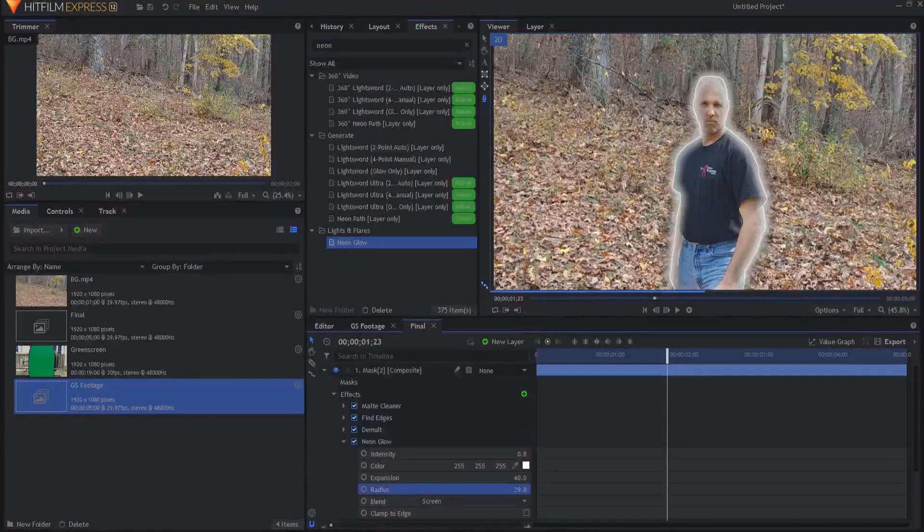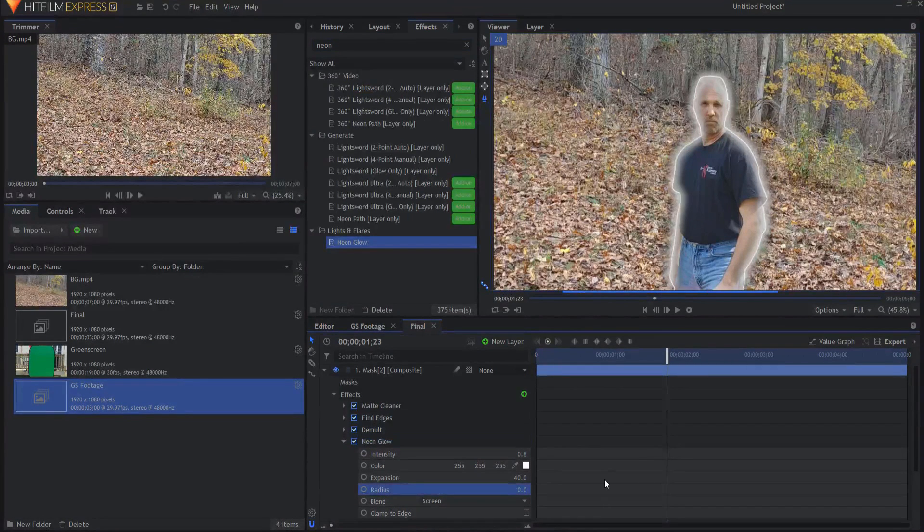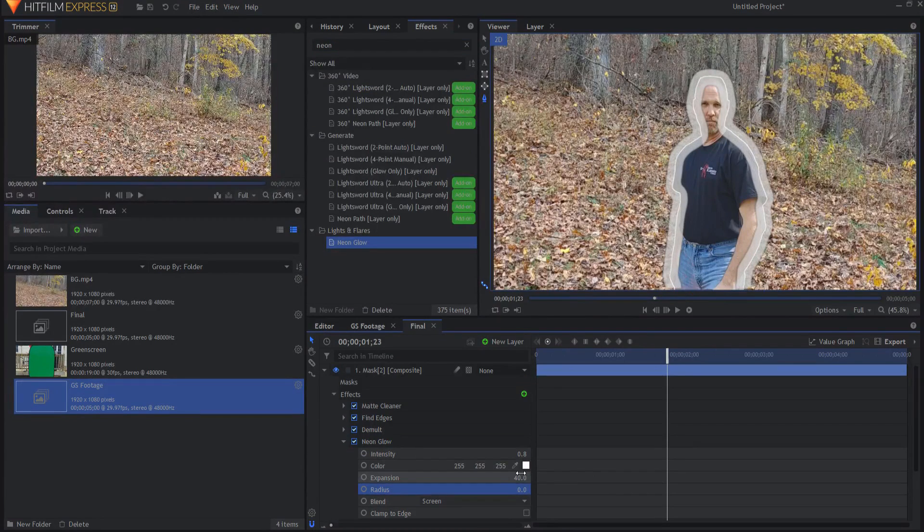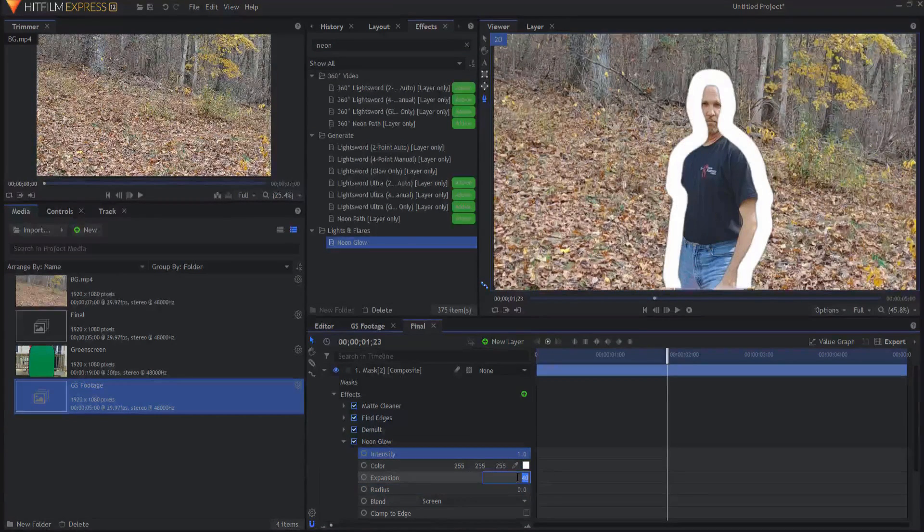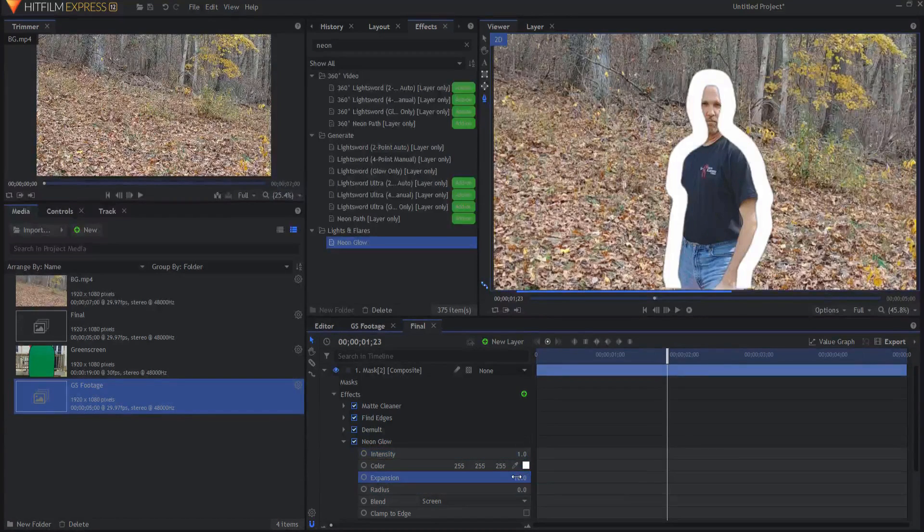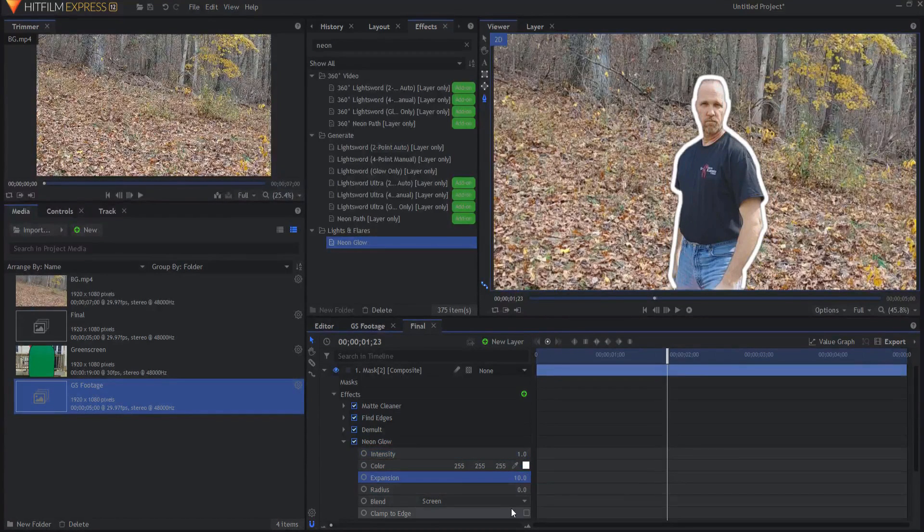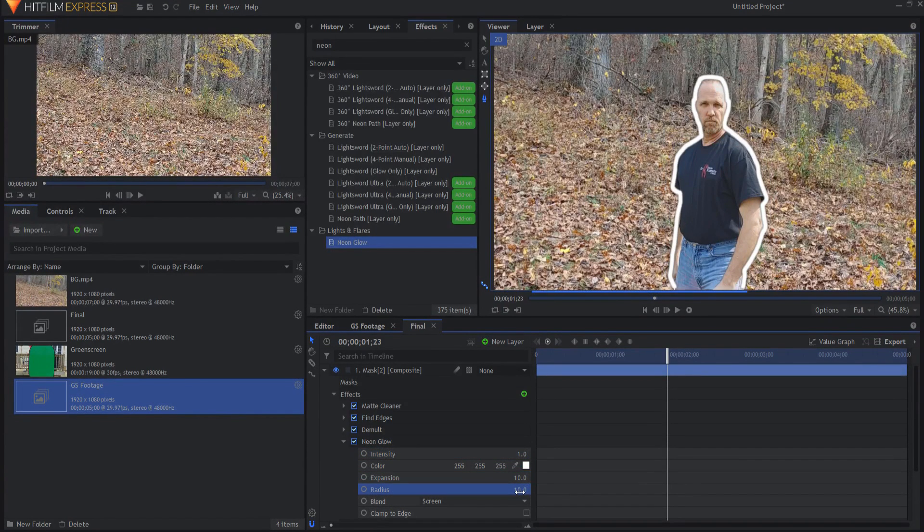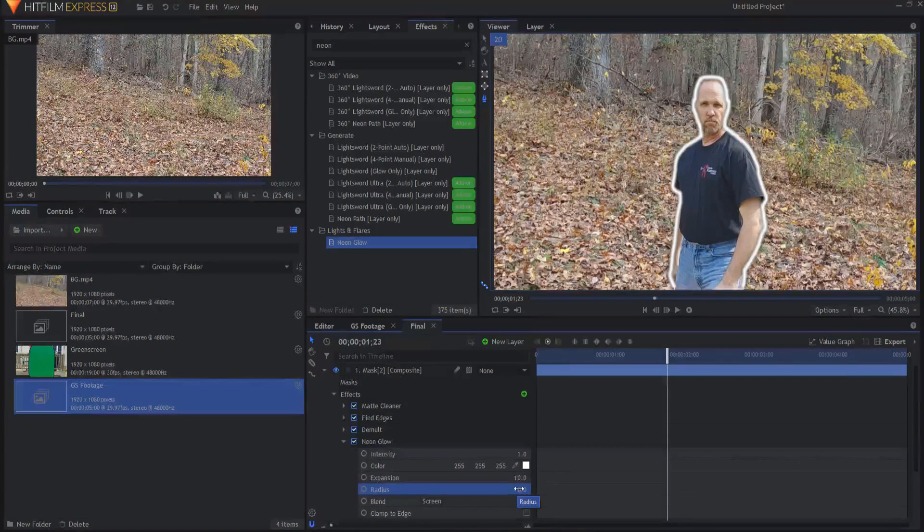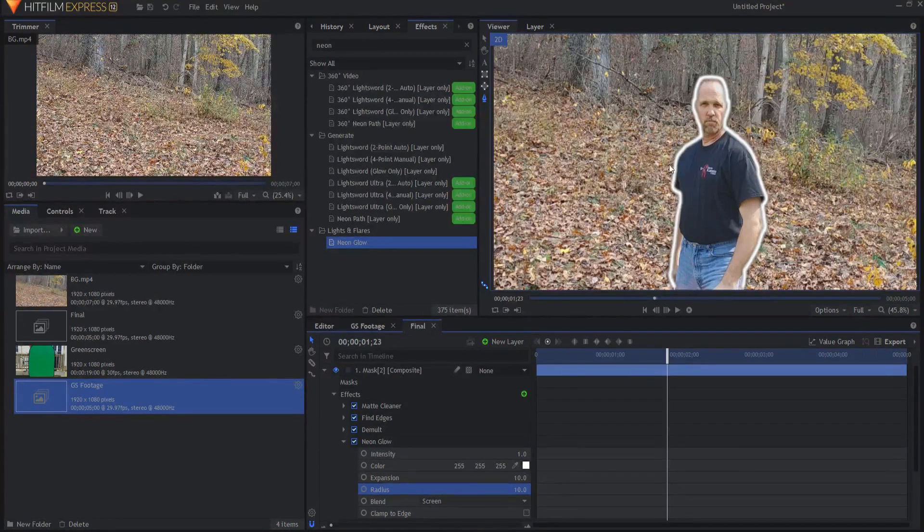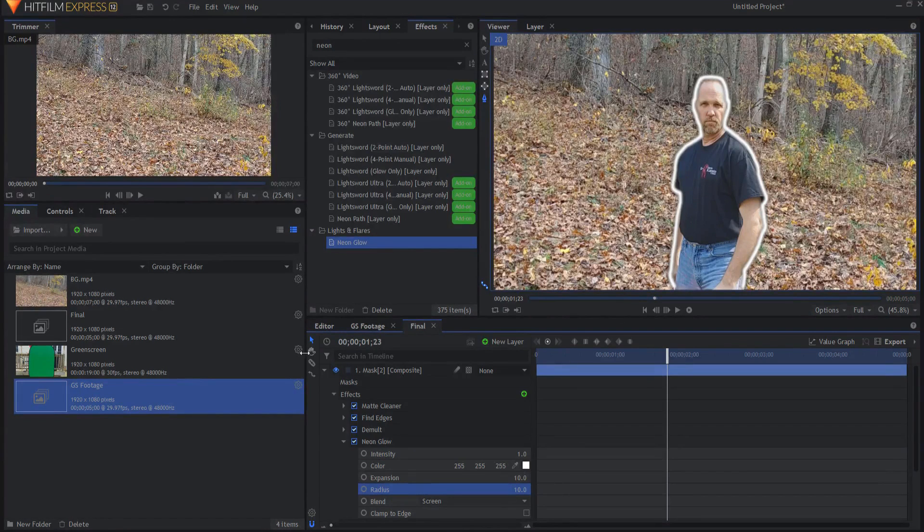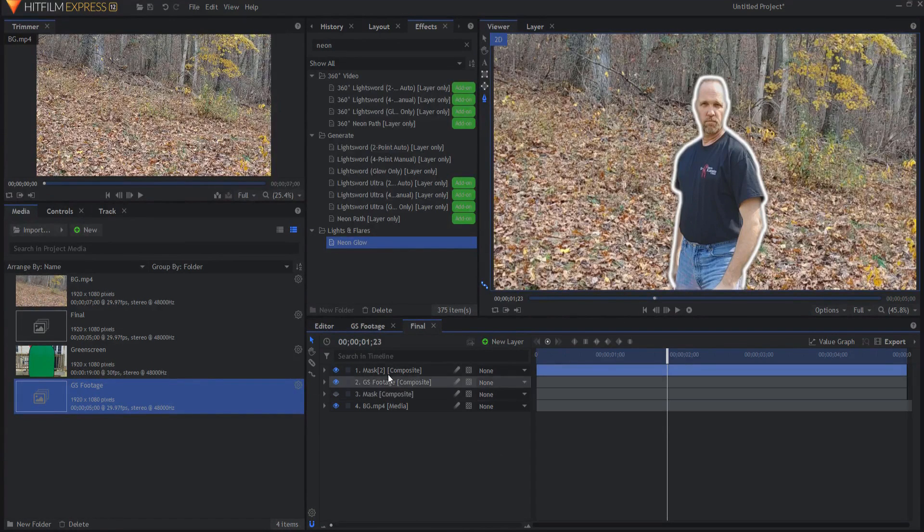And so now I have that glow and I really can just sort of get rid of the radius. All I really want is, and I can probably take the intensity up and just sort of drop this down. Actually, I think maybe a little bit of radius might be okay. I just want enough where there's this glowing edge that's around.